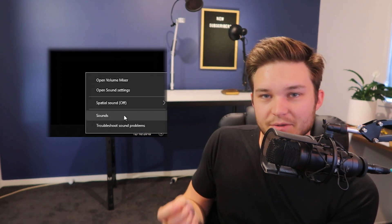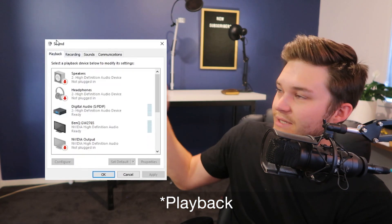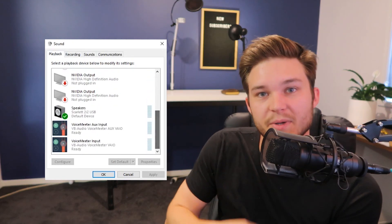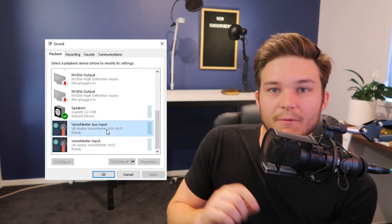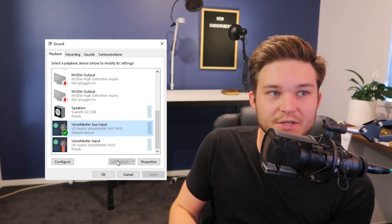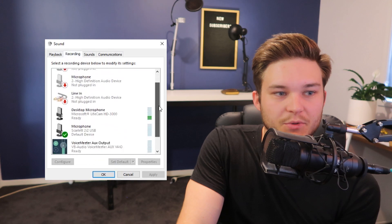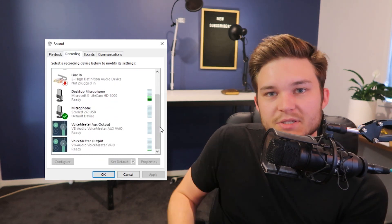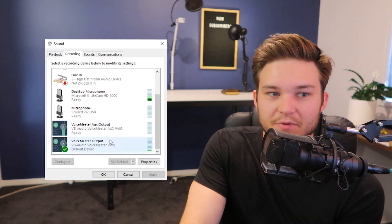Next, right-click the bottom right-hand corner of your screen and open up the Sounds menu from the Control Panel. Select the Recording tab, scroll down and select Voicemeeter AUX Input, then click Set as Default. Change the tab over to the Playback tab, select Voicemeeter Output and click Set as Default. This means your software will now be feeding all inputs and outputs through Voicemeeter - so Voicemeeter is now acting as that middleman we talked about.